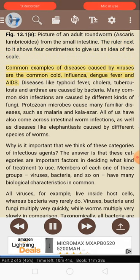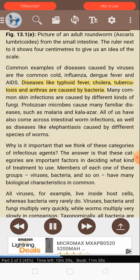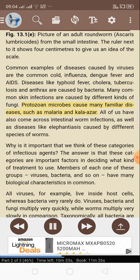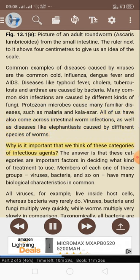Common examples of diseases caused by viruses are the common cold, influenza, dengue fever, and AIDS. Diseases like typhoid fever, cholera, tuberculosis, and anthrax are caused by bacteria. Many common skin infections are caused by different kinds of fungi. Protozoan microbes cause many familiar diseases such as malaria and kala-azar. All of us have also come across intestinal worm infections, as well as diseases like elephantiasis caused by different species of worms.